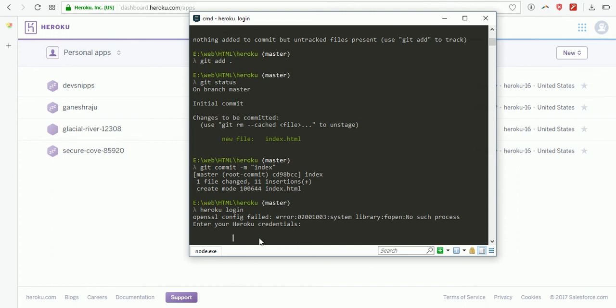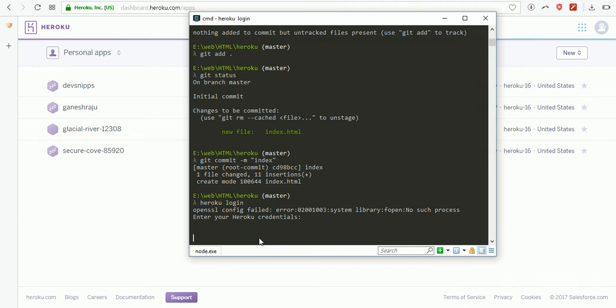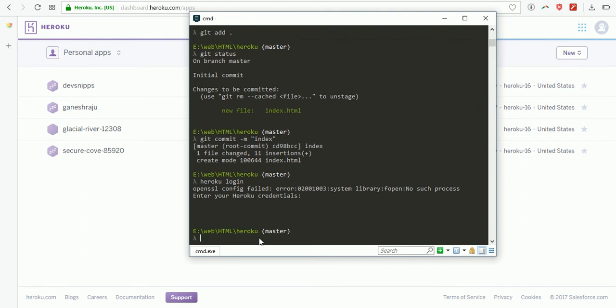Now you need to enter the Heroku login and password - your email and password. Enter the password. Everything is correct.